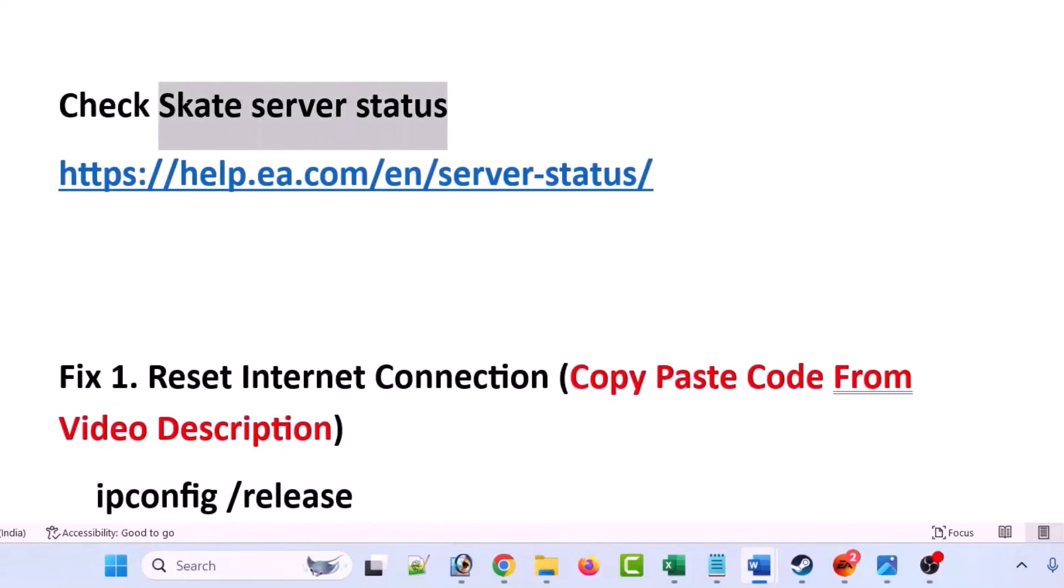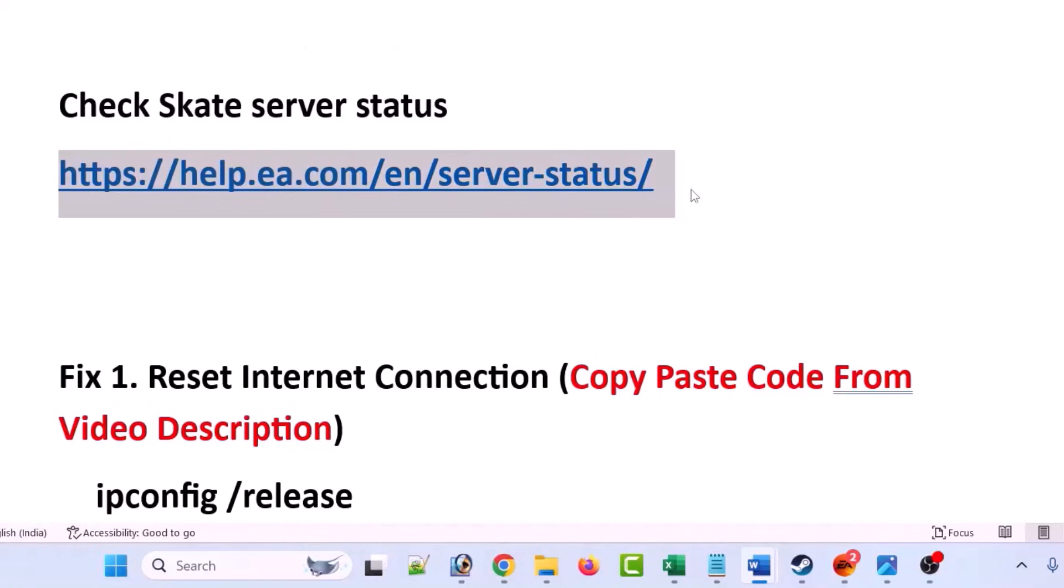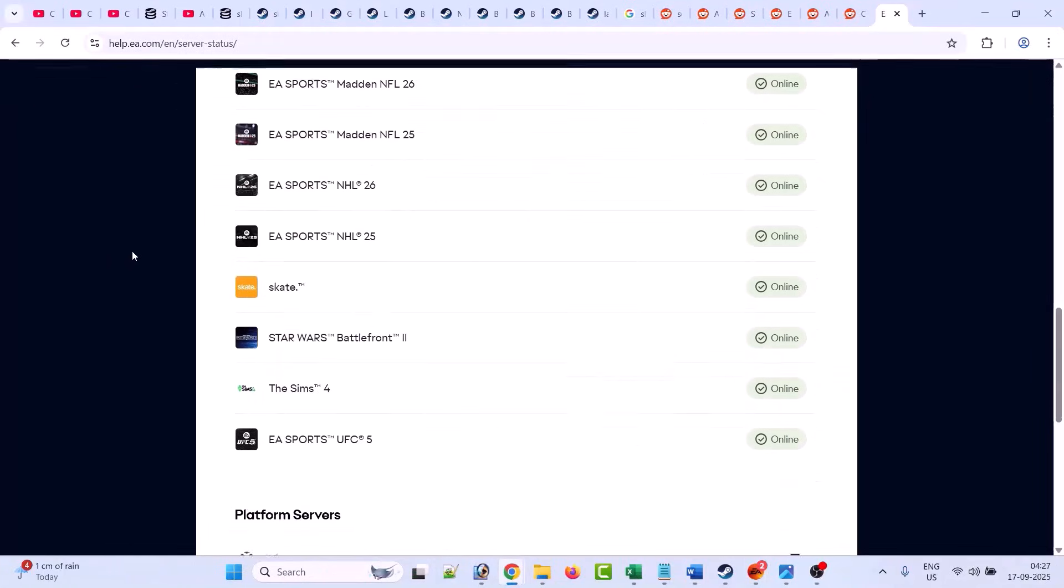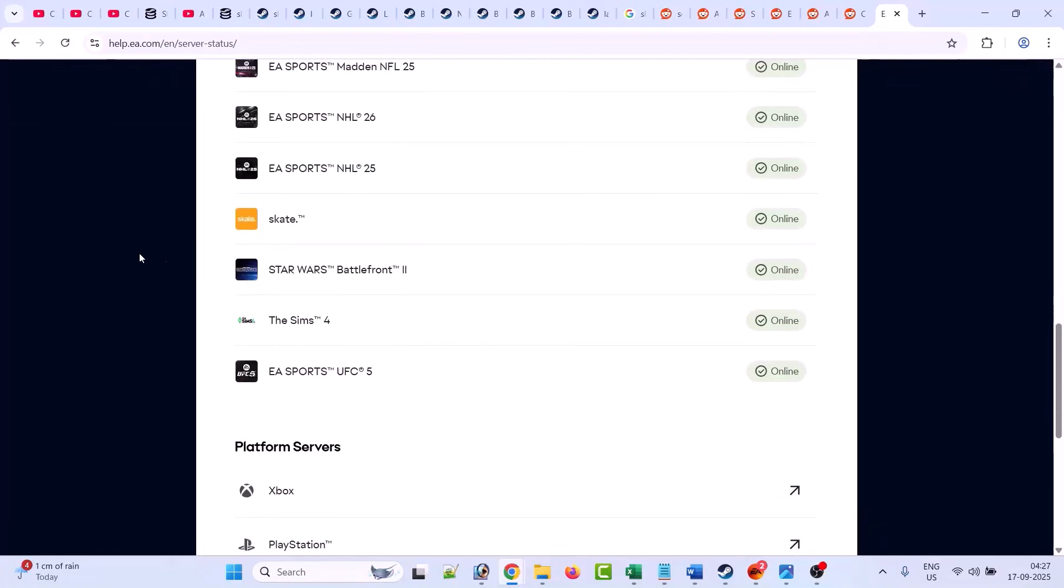Now before following any of the fixes, first check the Skate server status. You can go to this EA website, and when you are on this EA website, here you can check the Skate server status. Here you can see the Skate server is showing online.